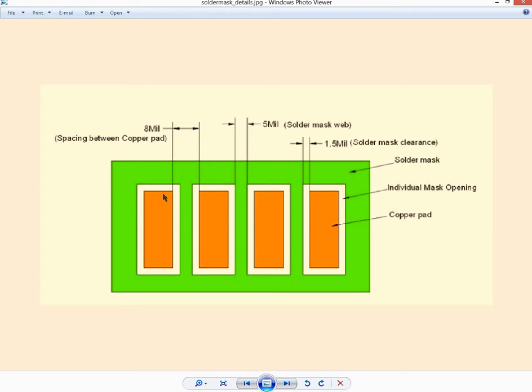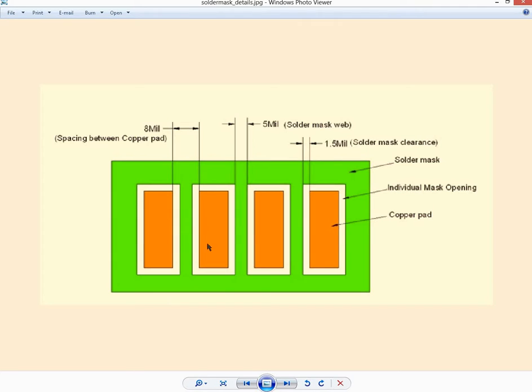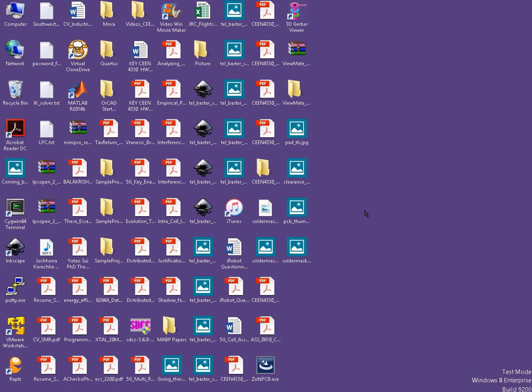If we're talking about spacing between two pads, then it may mean two different things. One is the spacing between the copper pads from one edge of one to the nearest edge of the other, but in general it means the pitch, which is from the center of a pad to the center of the next pad. That's about solder mask web, solder mask clearance, and the copper pad.